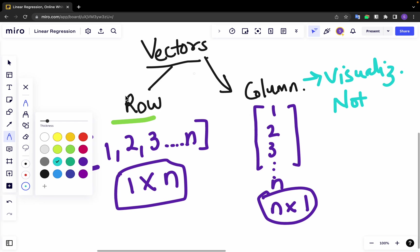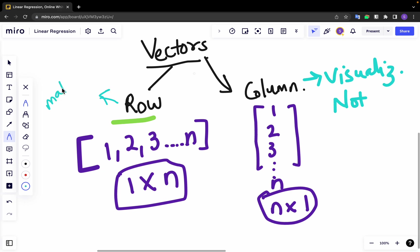And row vectors are usually used for matrix operations, etc., for all operations and computation purposes.